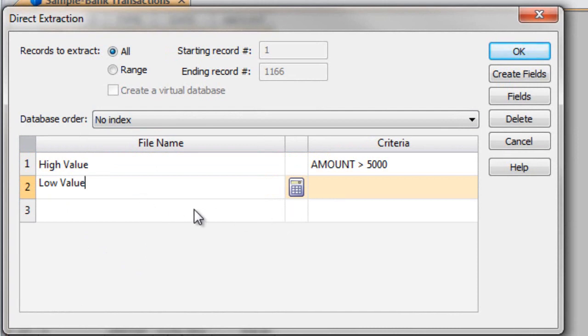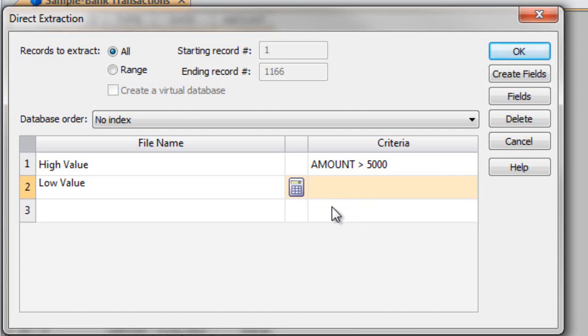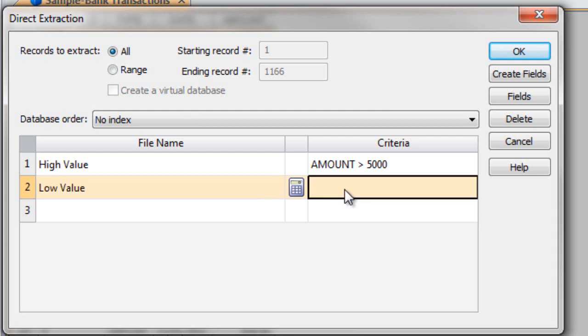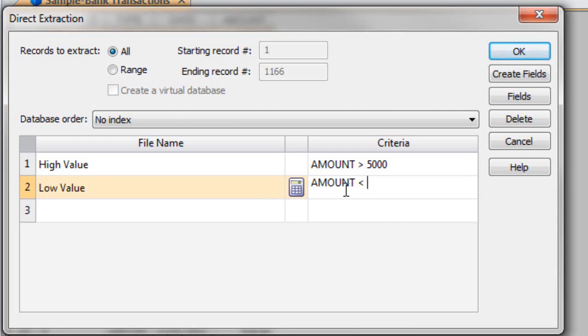Also instead of using the equation editor, if it's a simple extraction or simple criteria, I don't have to necessarily use the equation editor. I can just click on the criteria and just type it in and say amount less than 5,000.